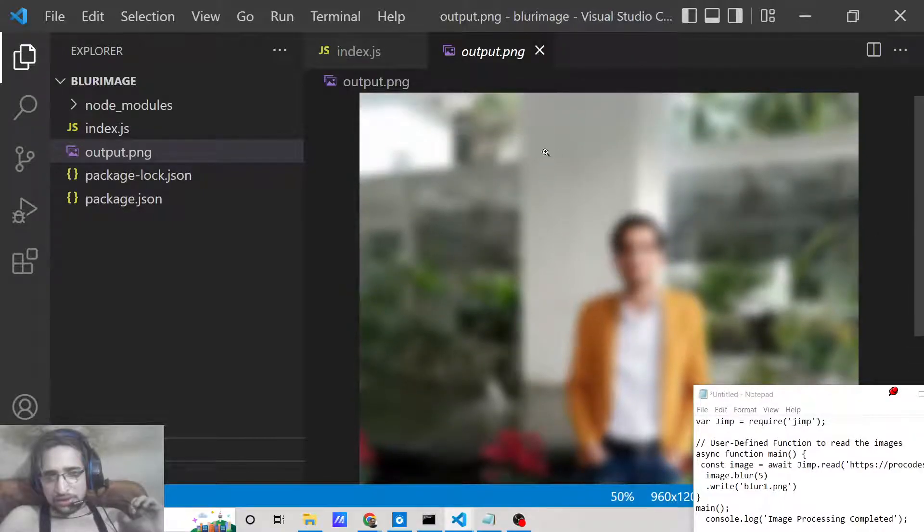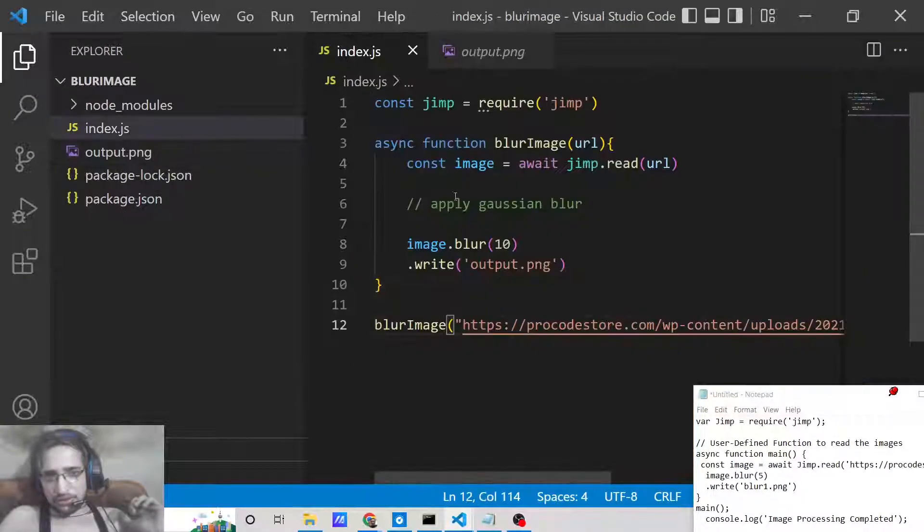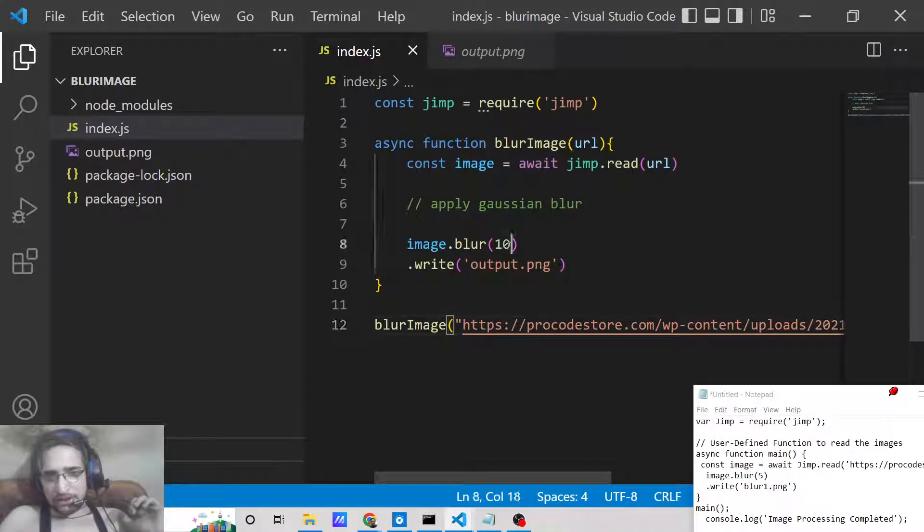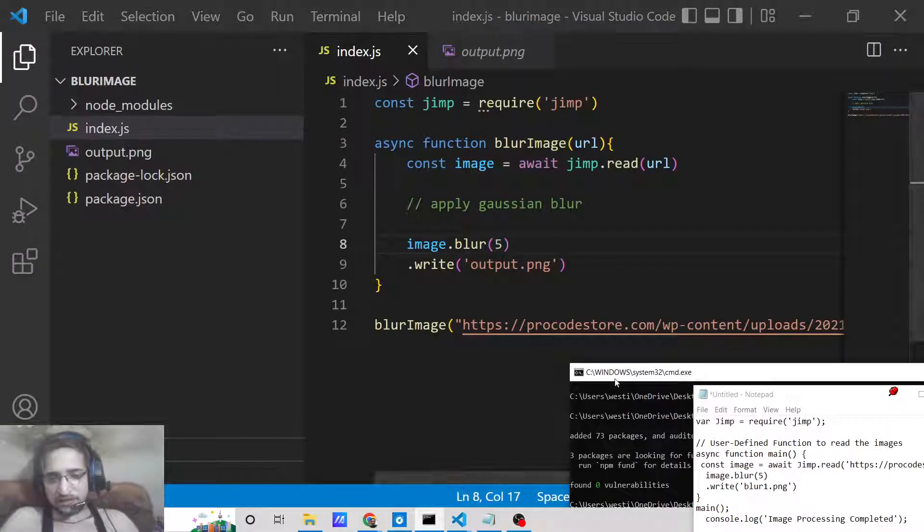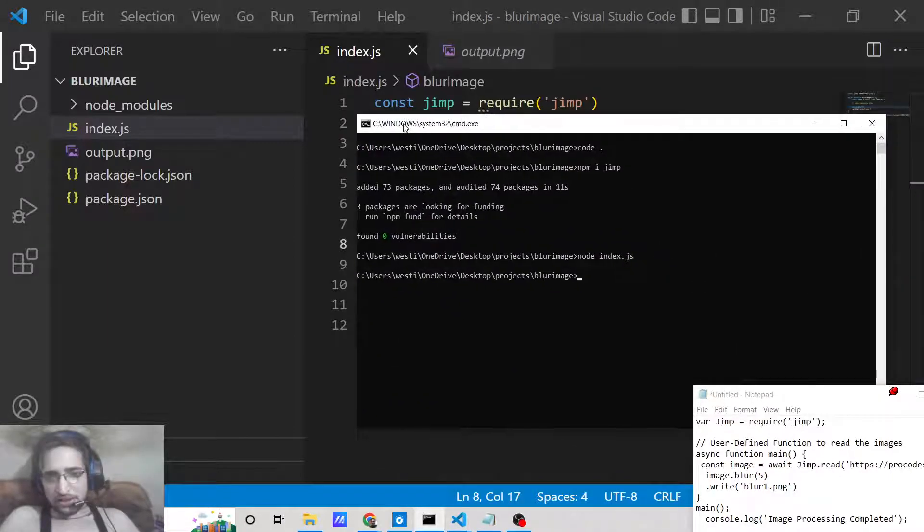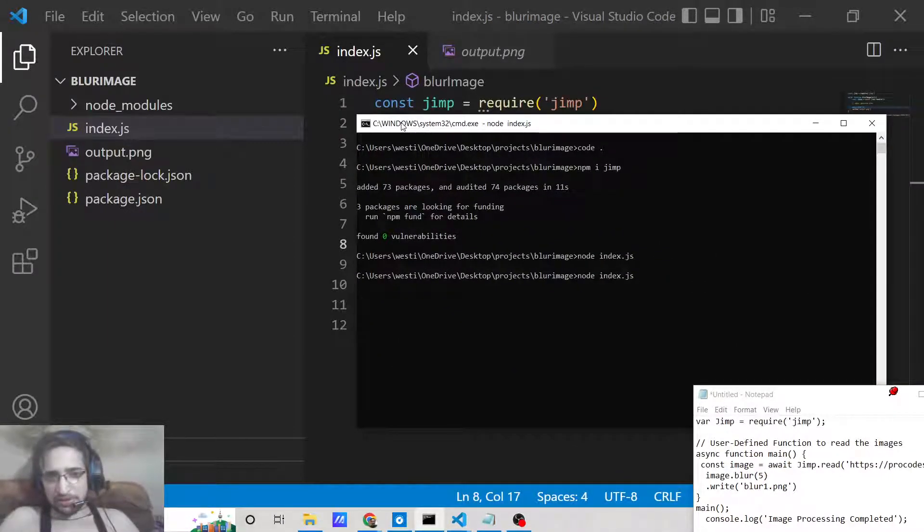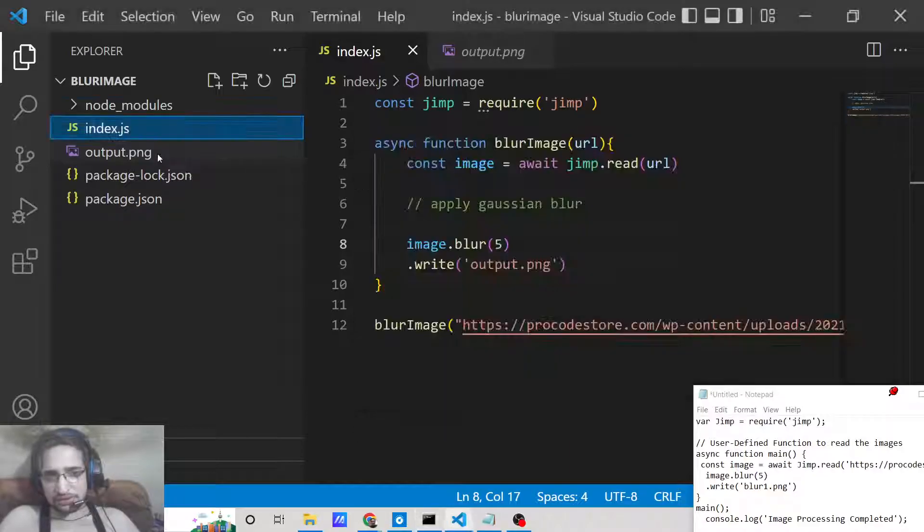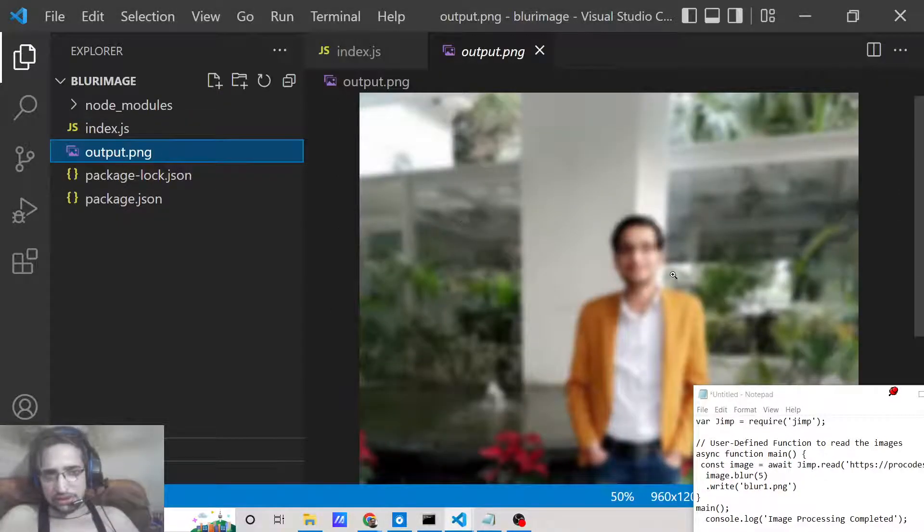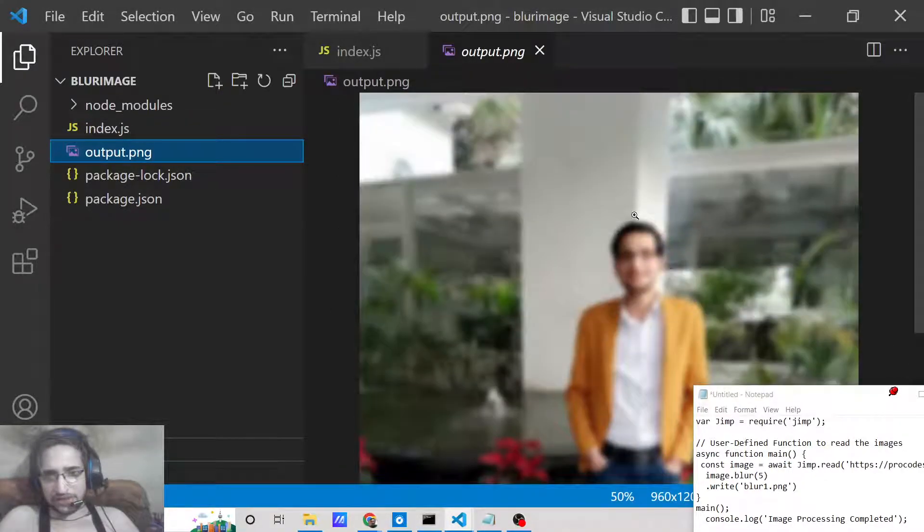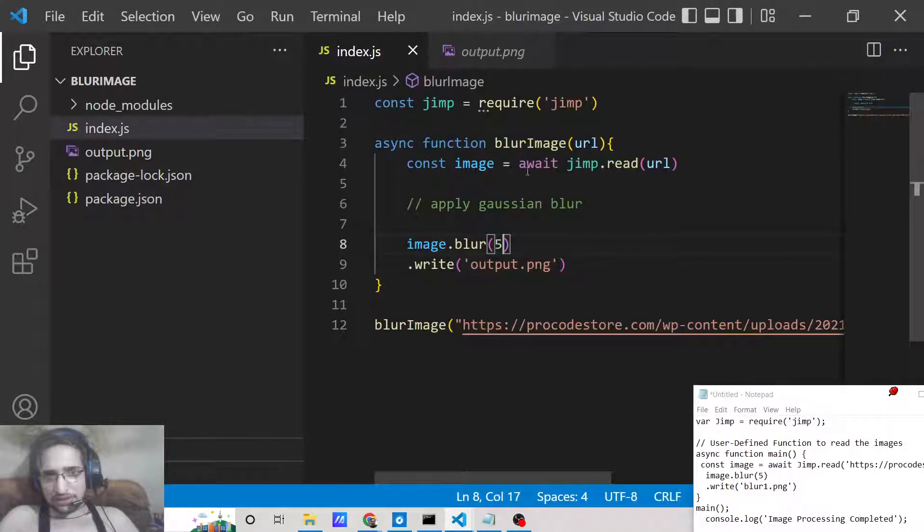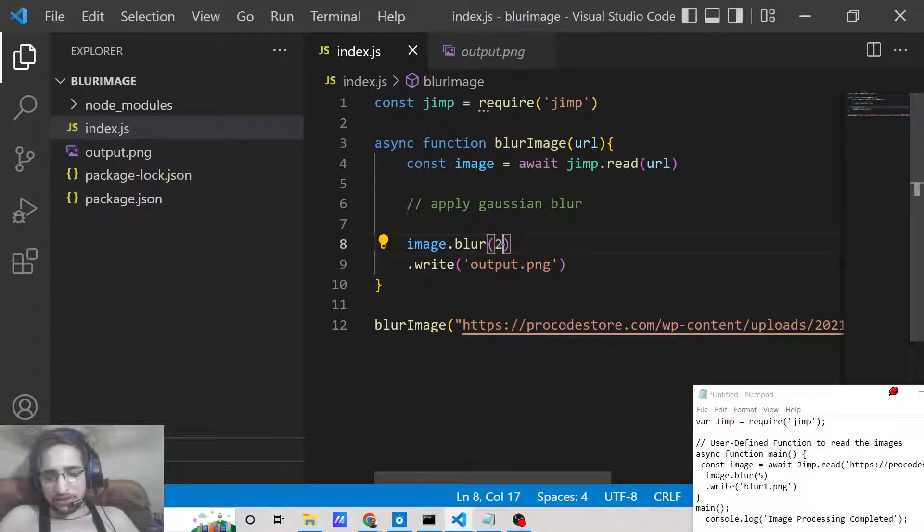You can also increase this value or decrease it. Let me put 5 here so the blur effect will be less. In this case you can see that now the blur effect is less. You can also increase it accordingly.